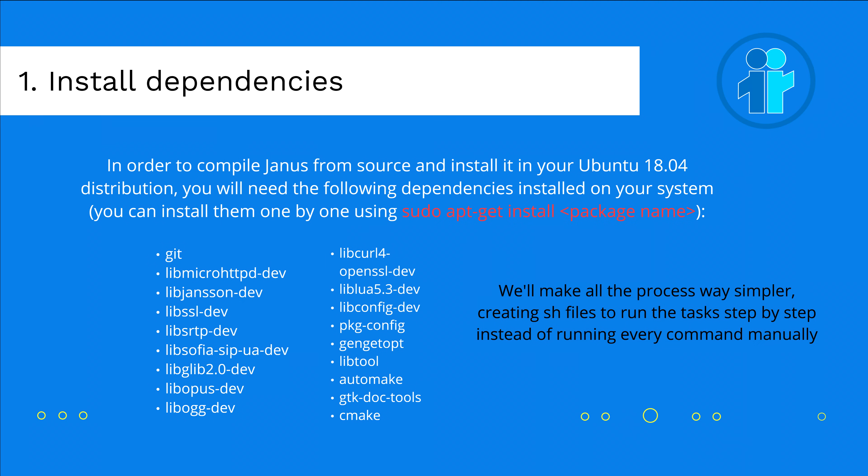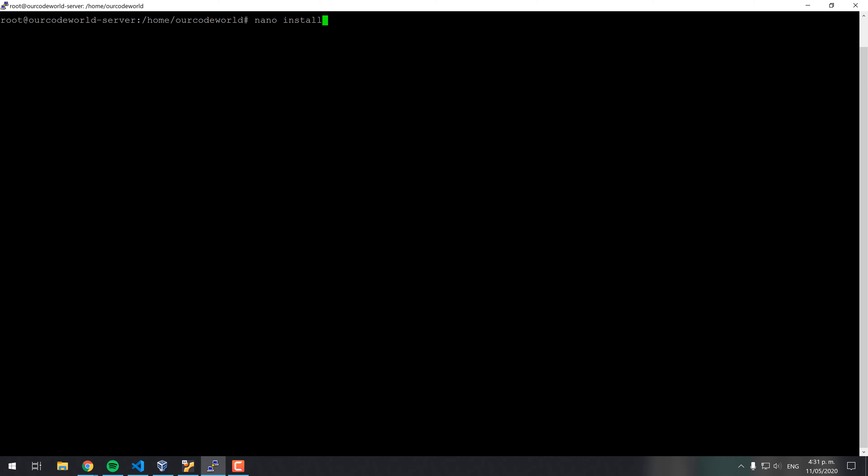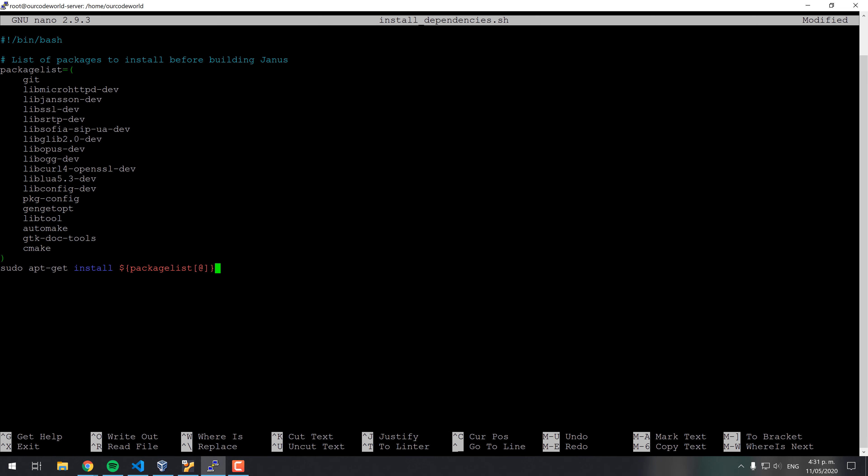In order to compile Janus from source and install it in your Ubuntu 18.04 distribution, you will need some dependencies installed on your system. You can install them one by one using apt install. To make this process quite easier, we will create a .sh file with all the instructions that you need to follow in every step. In this case, the first .sh file will be Install Dependencies, which will install all the dependencies that we need to install before proceeding.